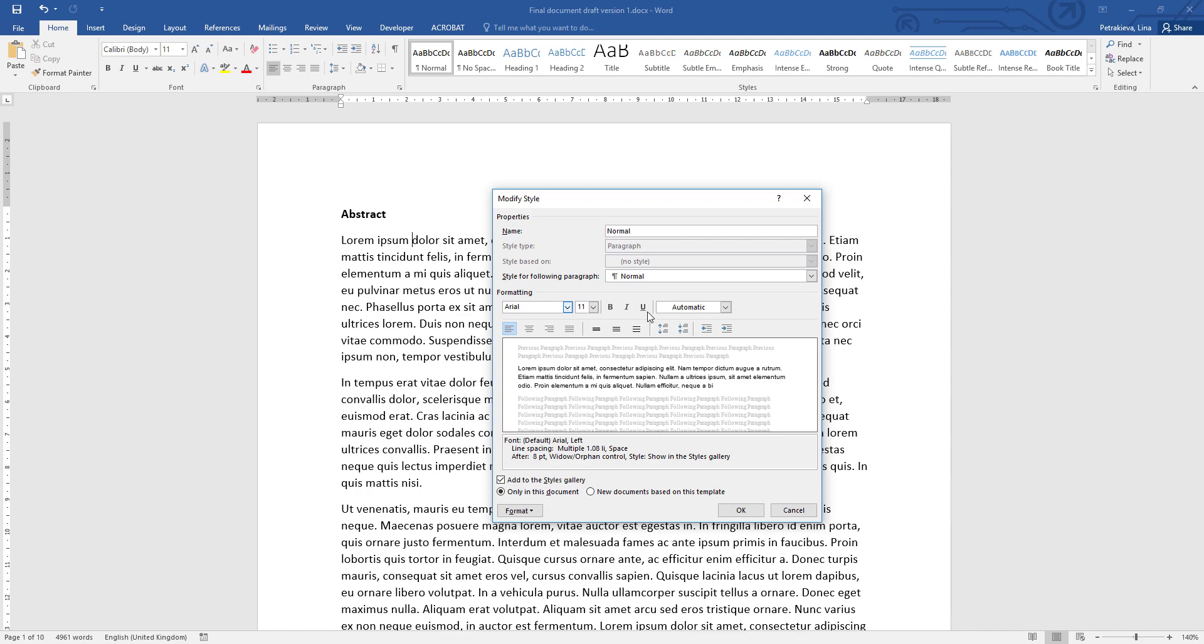The next three options are for bold, italic, or underline. Remember, this is for the entire main text of your document, so you don't really need your entire text to be bold, italic, or underline, so leave those options untouched. The next option is Automatic, which is for the color. The automatic in this case is set to black, so we can just leave it like that.